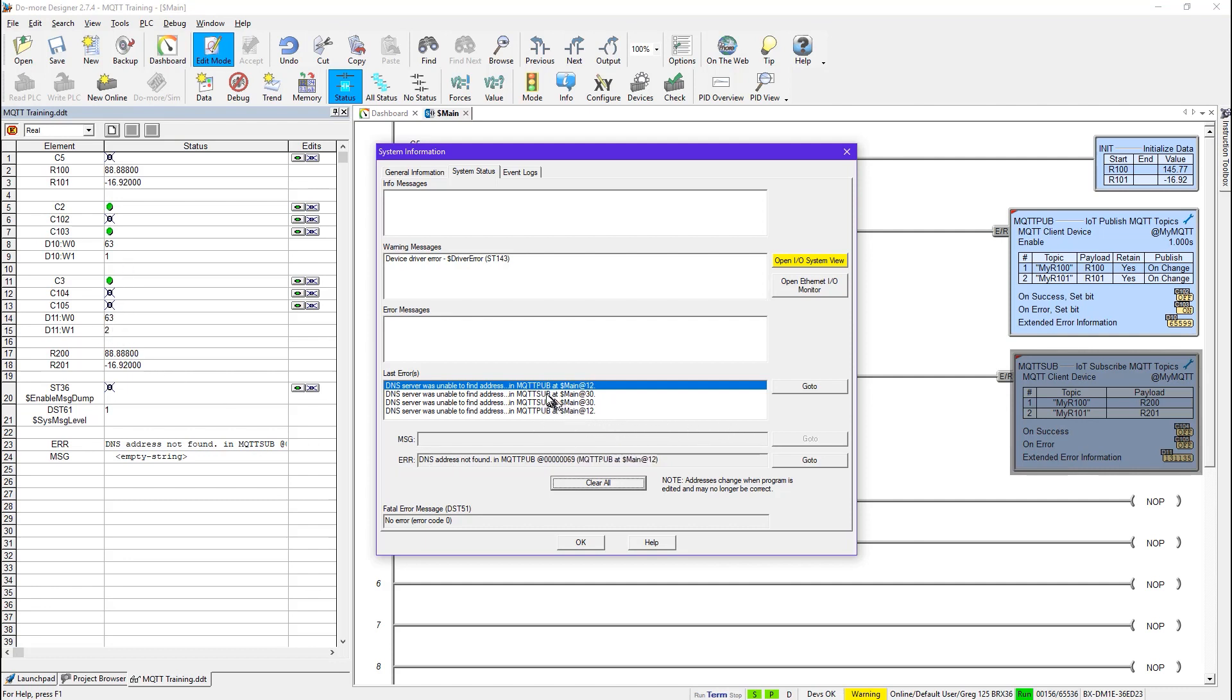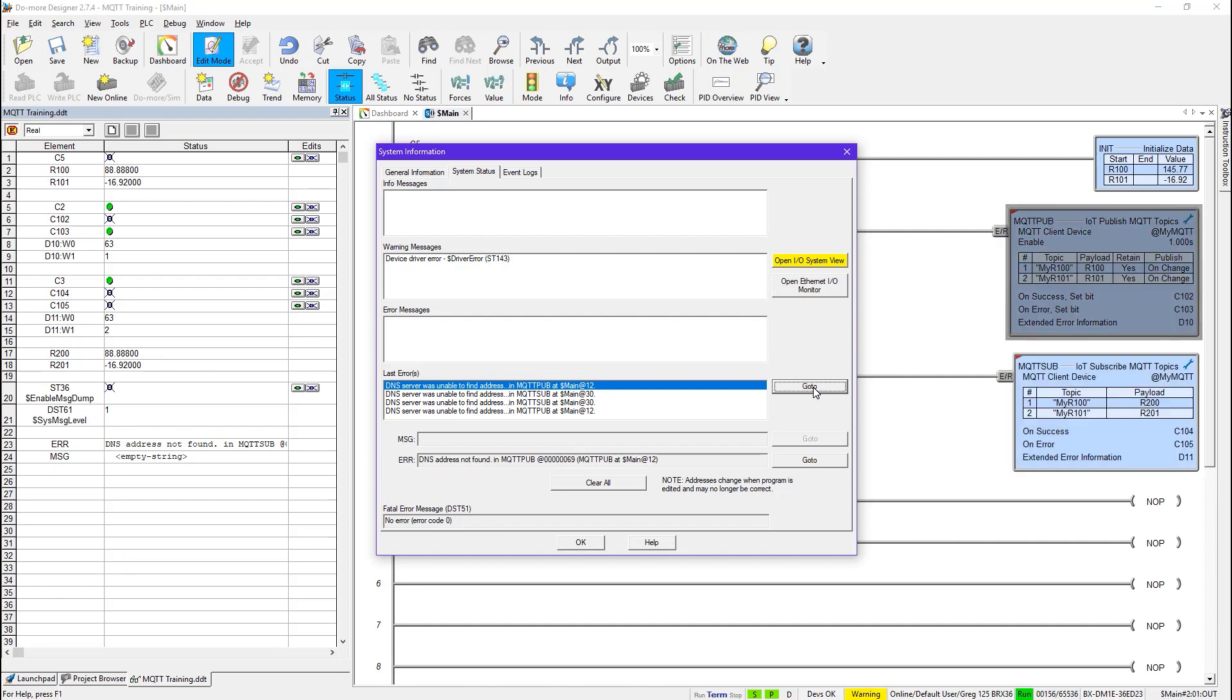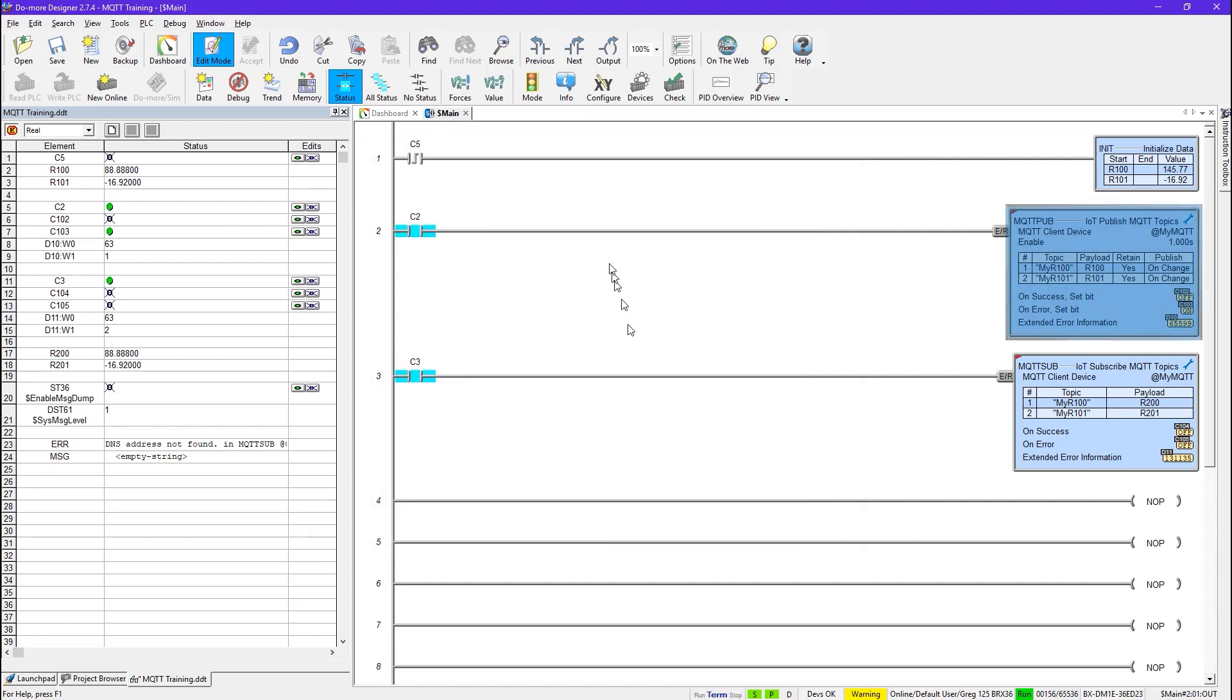And if I happen to click on go to, it would actually go to that instruction. So you can see as I click this, it will take you to the instruction that's failing. That's what it would look like.